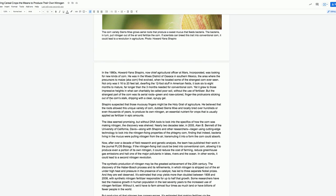In the 1980s, Howard Yana Shapiro, now Chief Agricultural Officer at Mars Incorporated, was looking for new kinds of corn. He was in the Mixe district of Oaxaca in southern Mexico, the area where the precursors to maize, a.k.a. corn, first evolved.